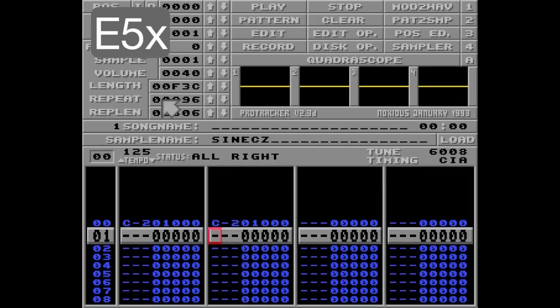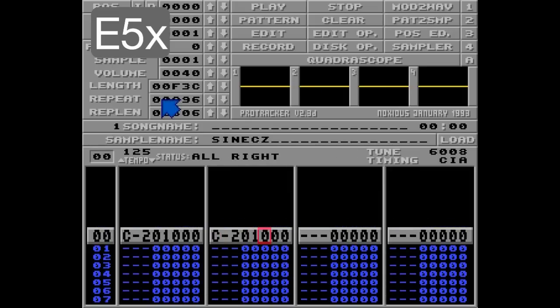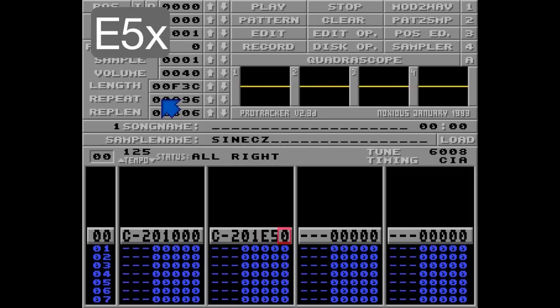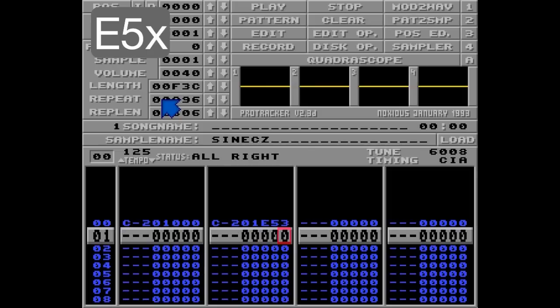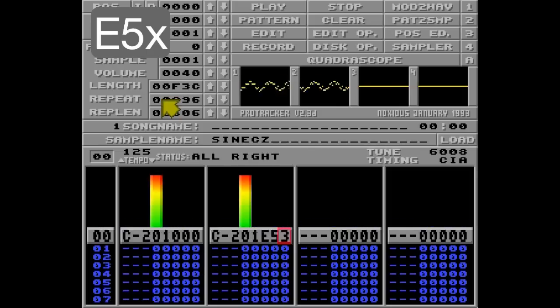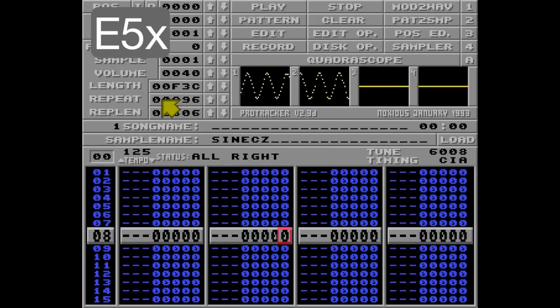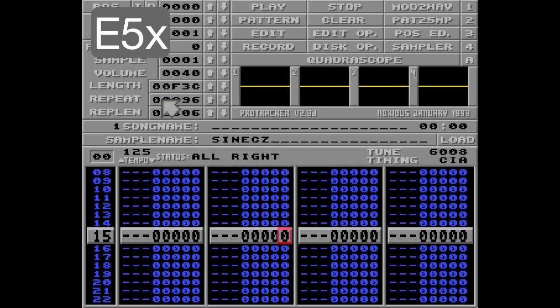I'll give you a quick example before moving on to a much more useful command. Let's go with E5 3 and listen. Yep, that's terrible.